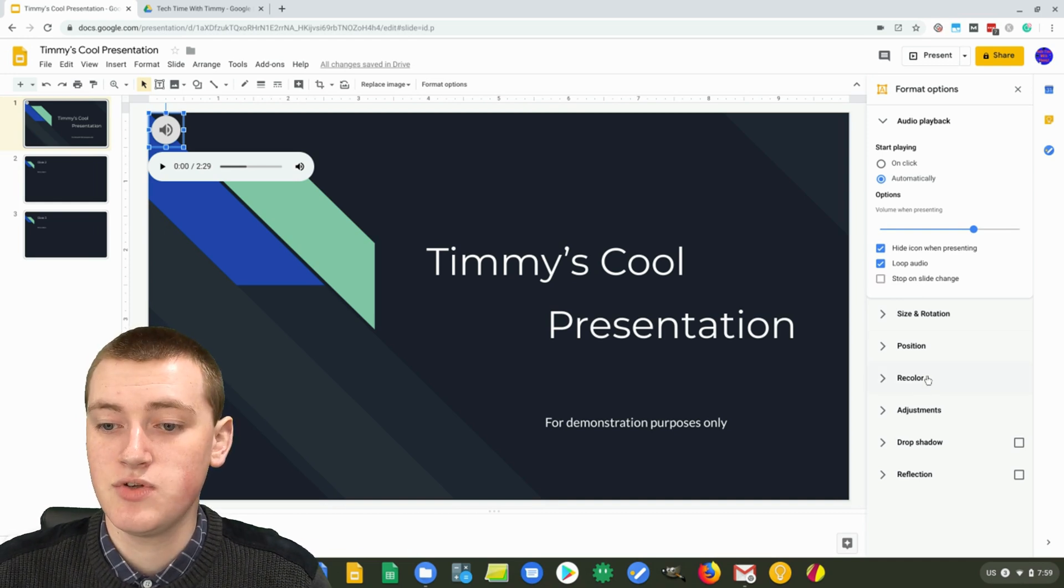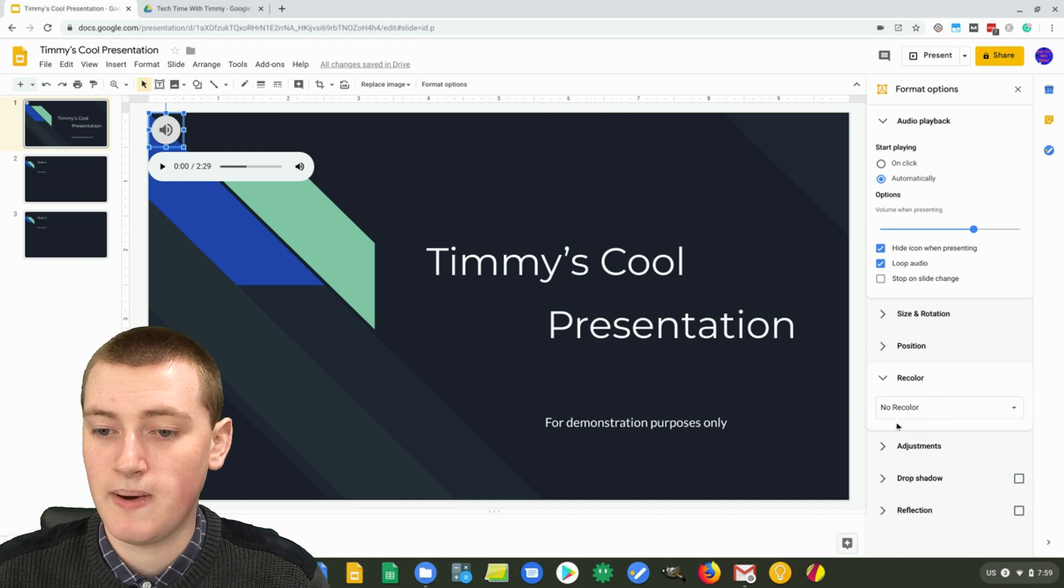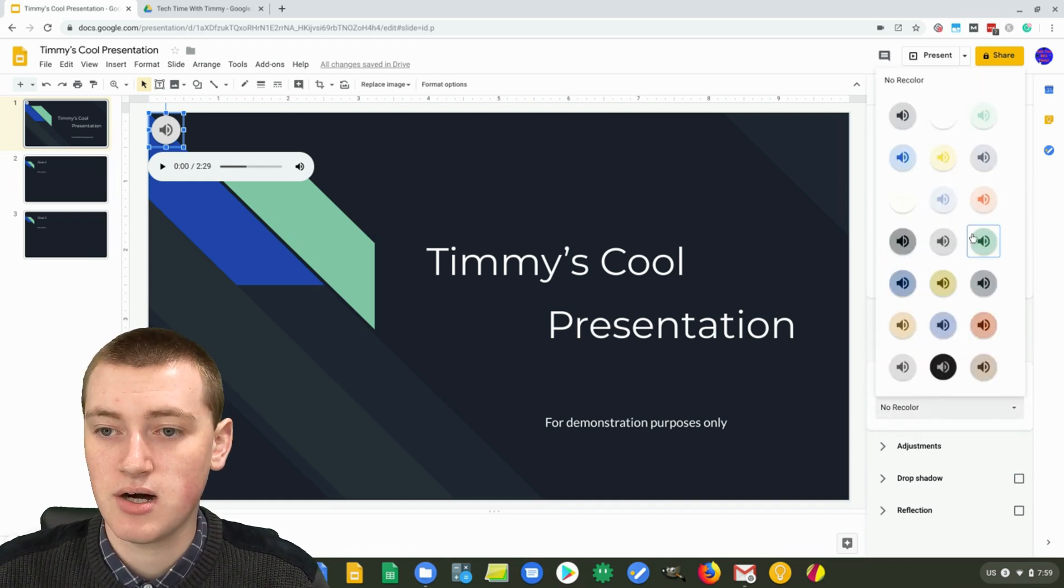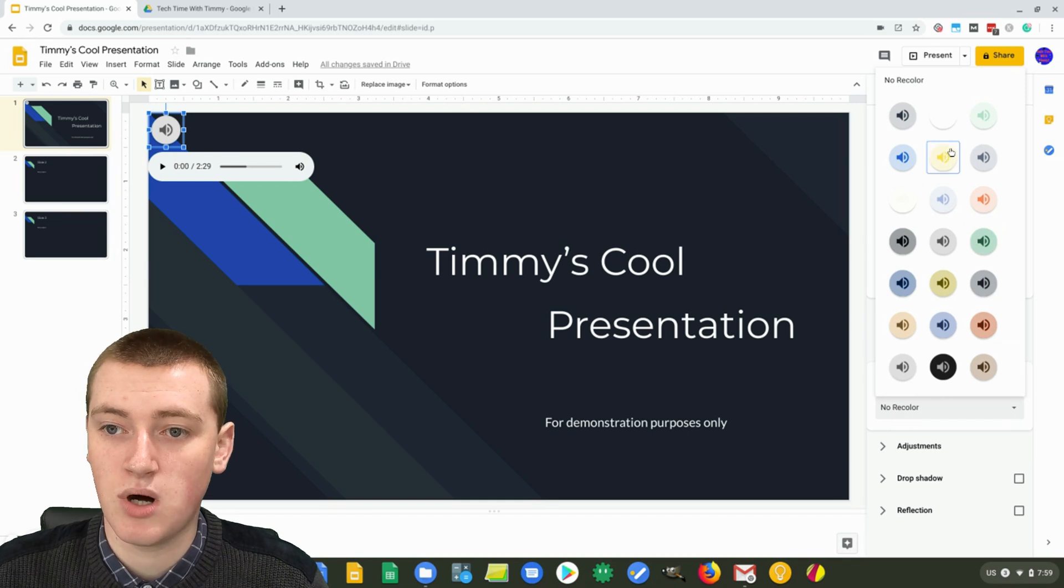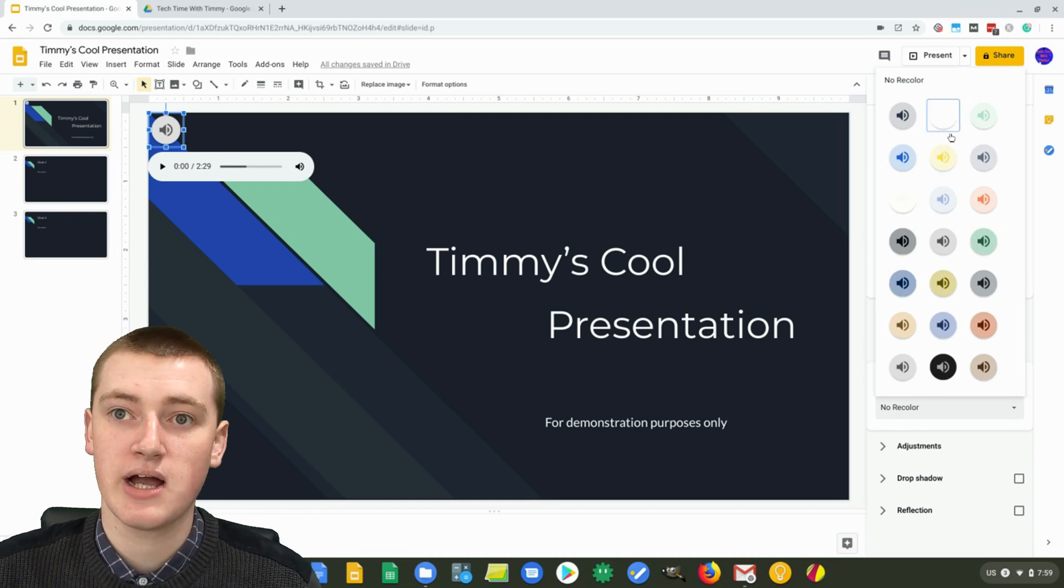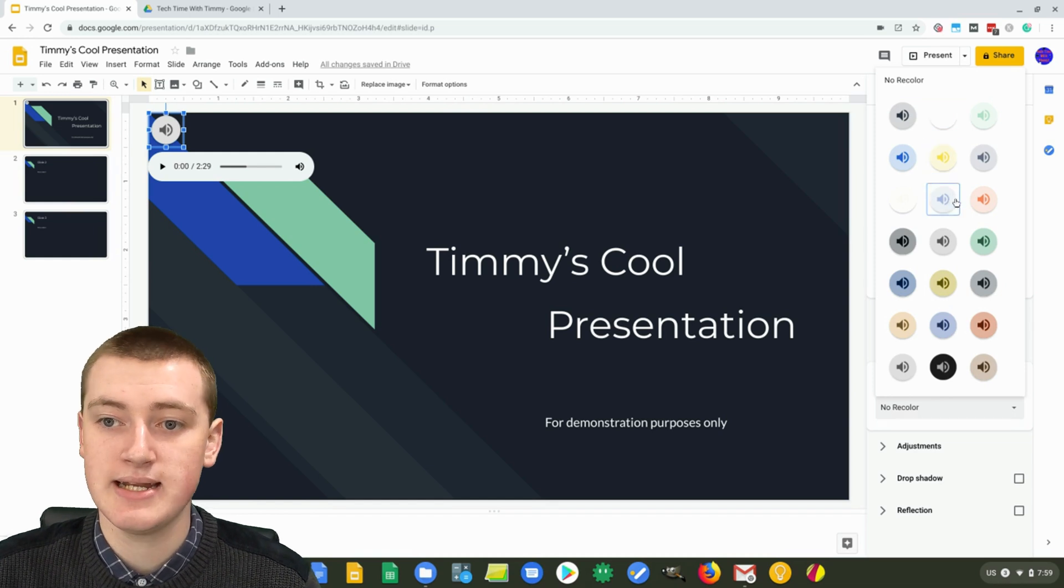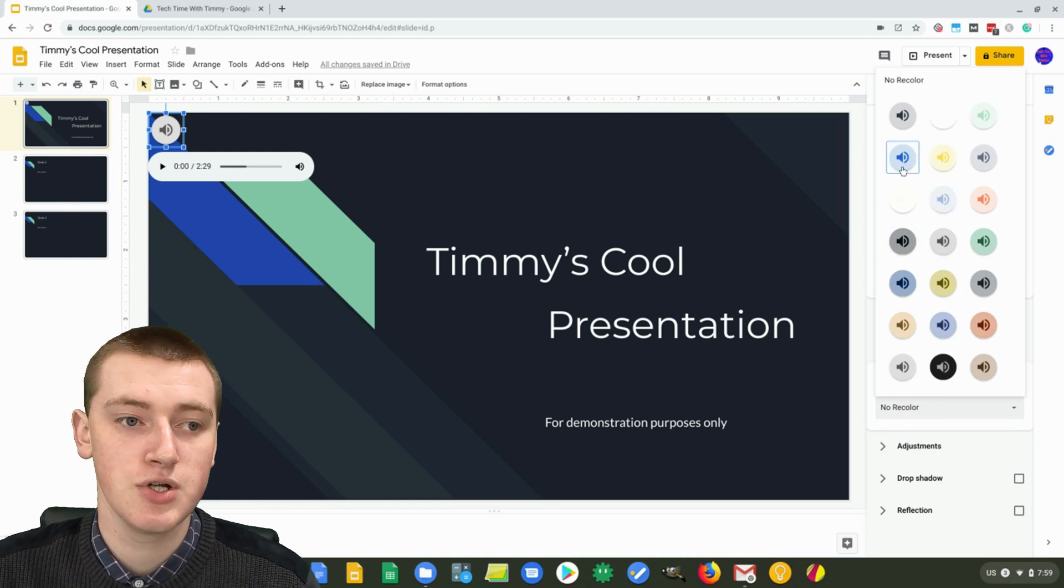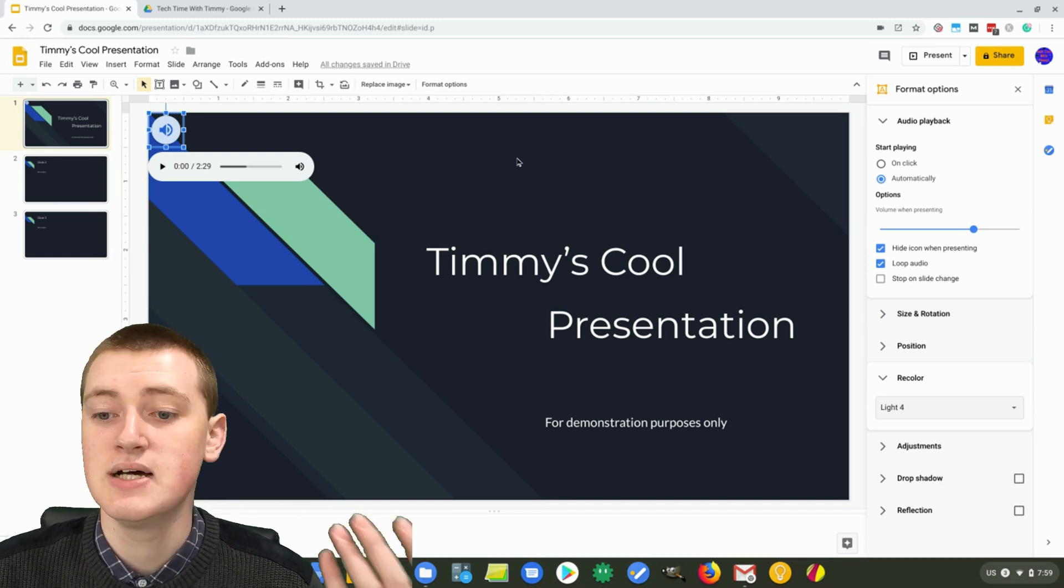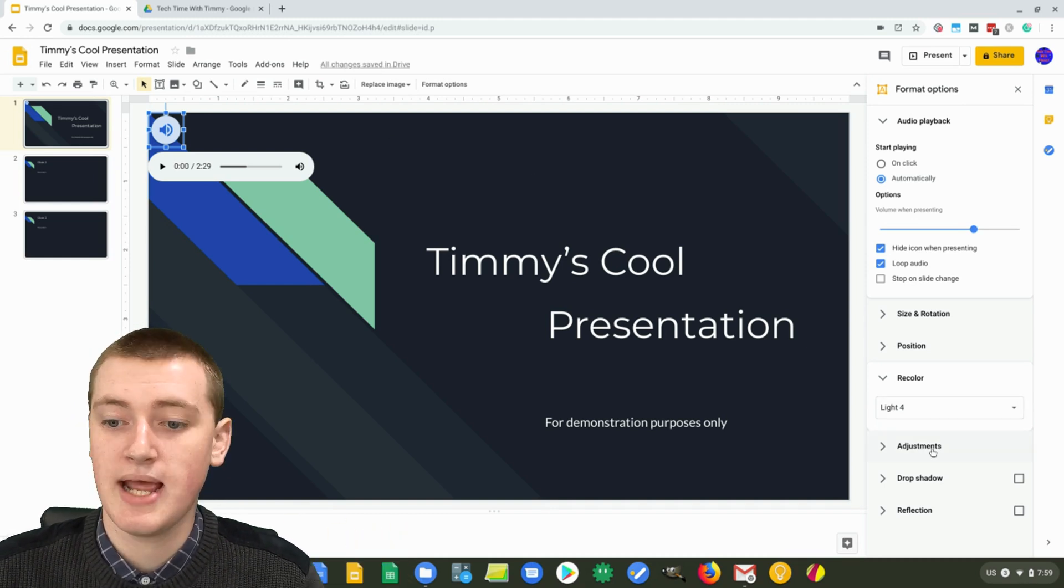And then down here, you have recolor options. So by default, it's no recolor, but you can click on recolor and change it to any of these colors you want. So if you are going to have the icon visible on the slide and you want it to look a bit nicer, you can choose a color like that. And it might fit in more with your theme or something. So that can be a good option as well.